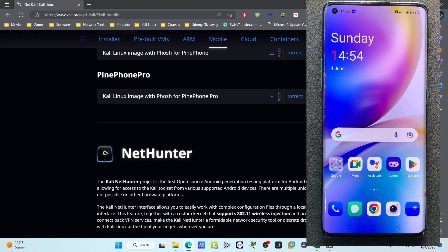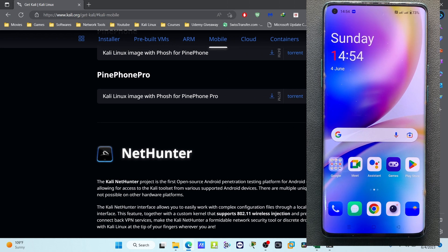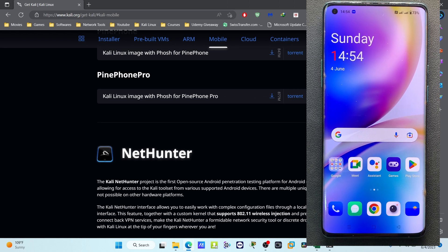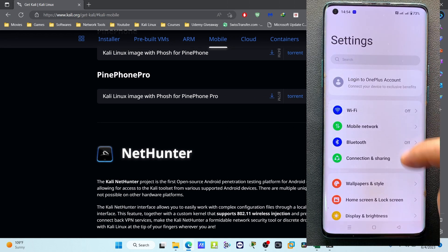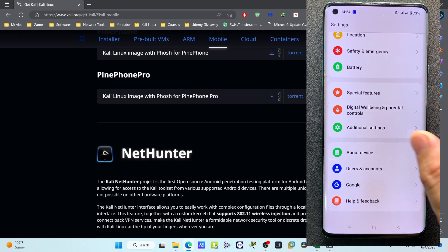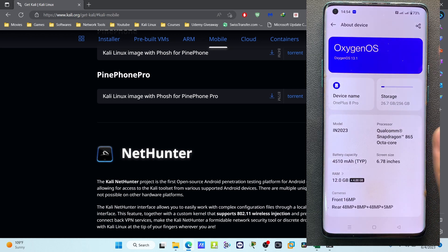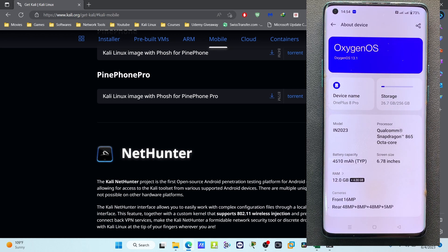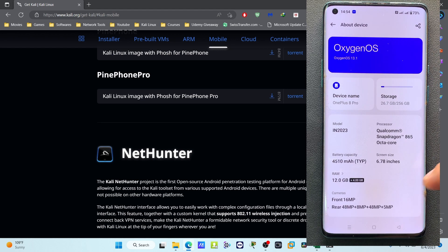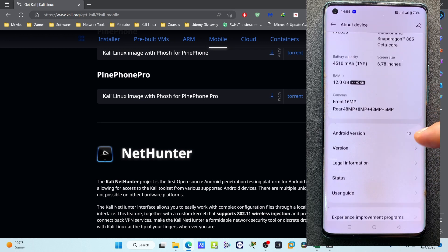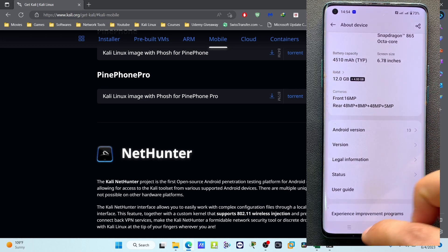Here you can see I have a OnePlus 8 Pro device. If I go to the settings and check here, you can see I have OnePlus 8 Pro which is running Android 13 version.